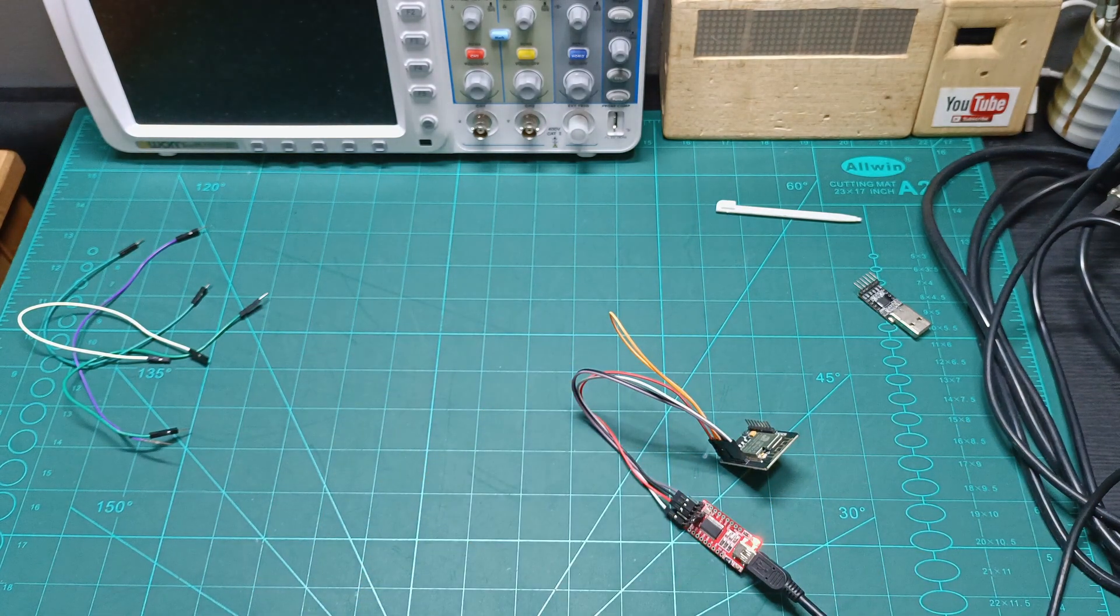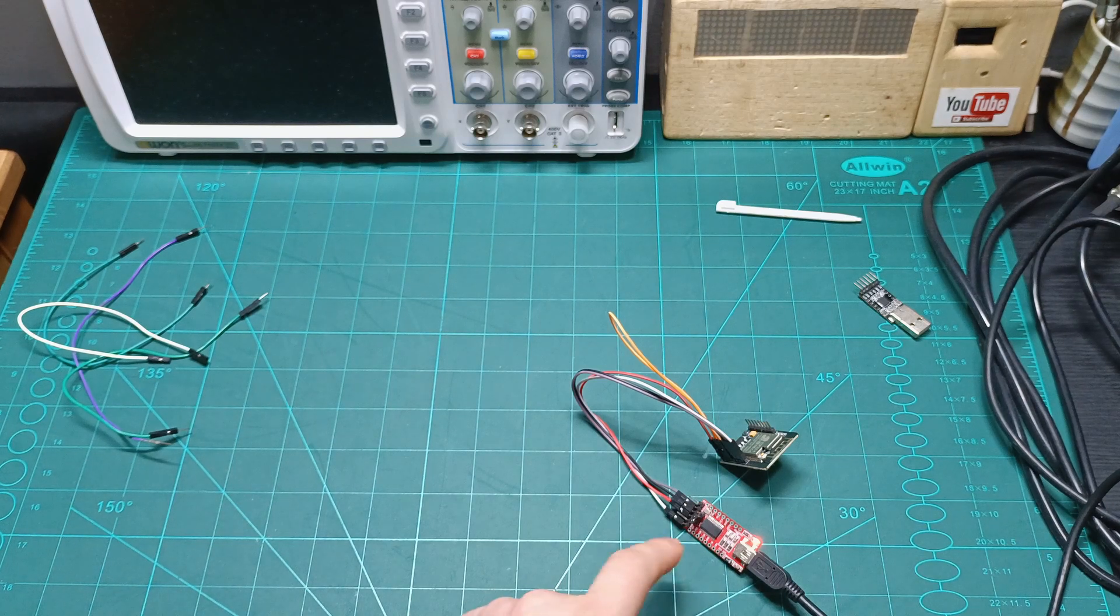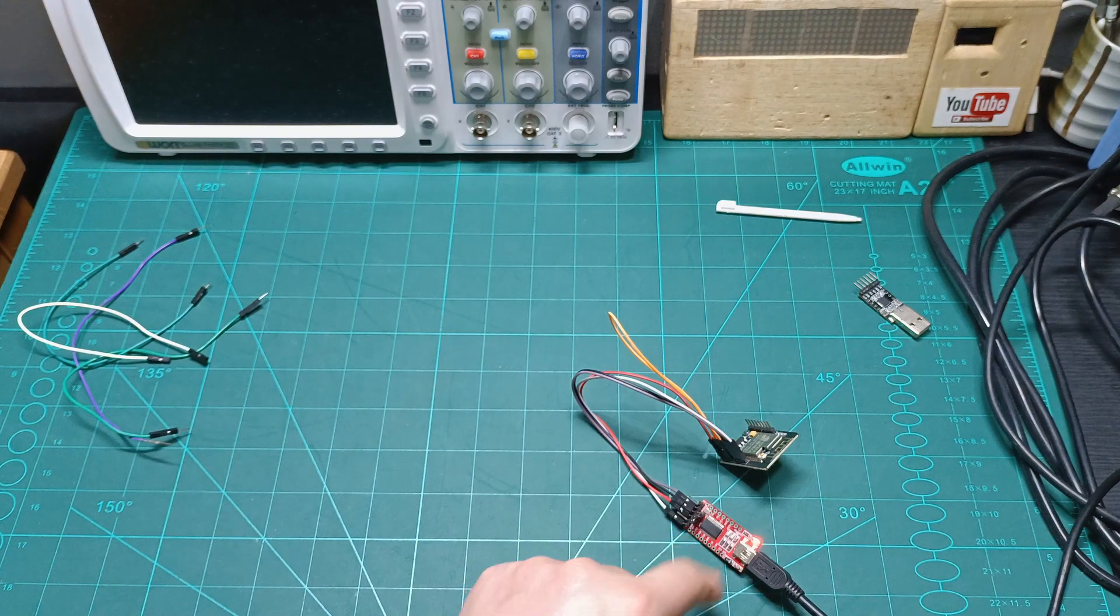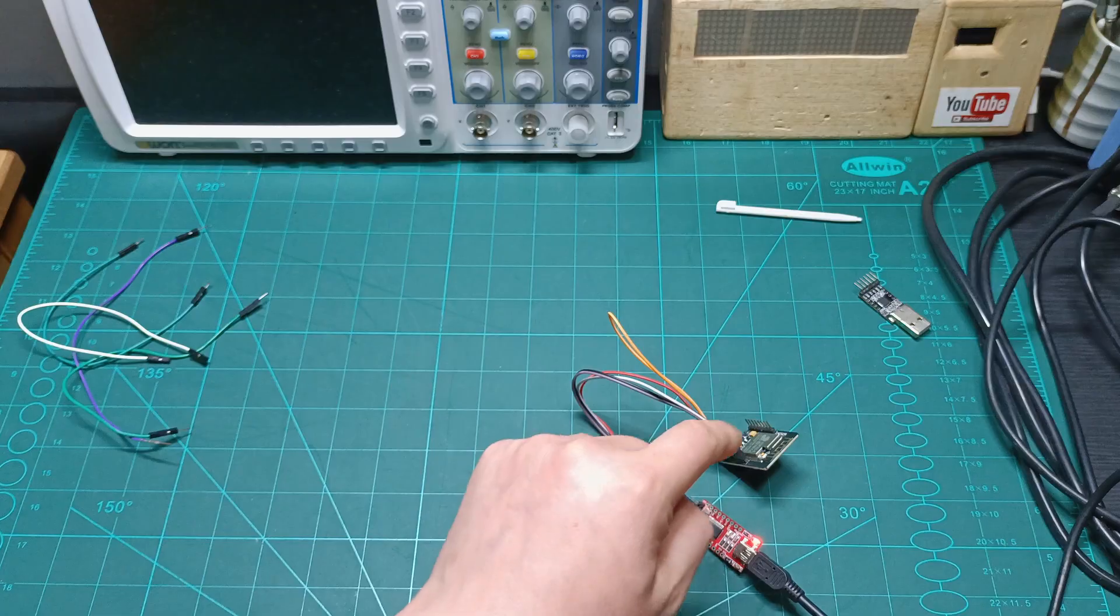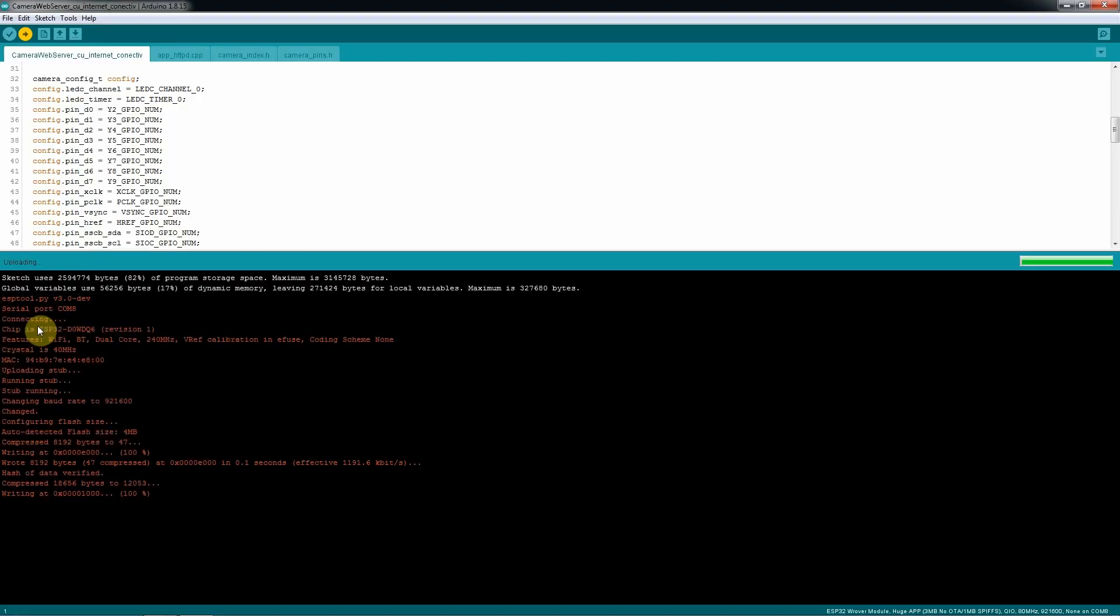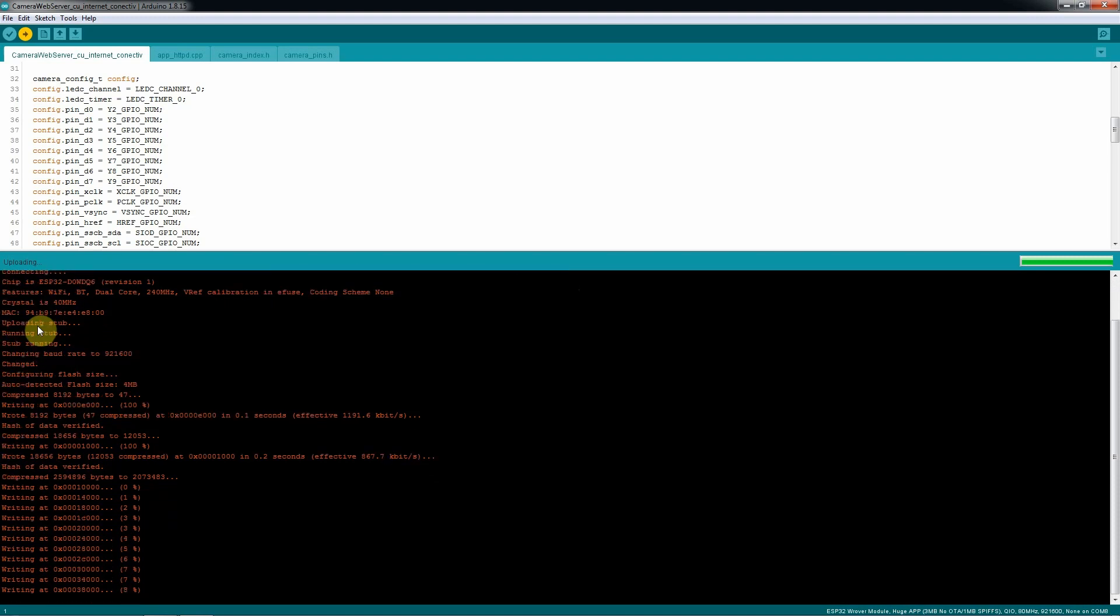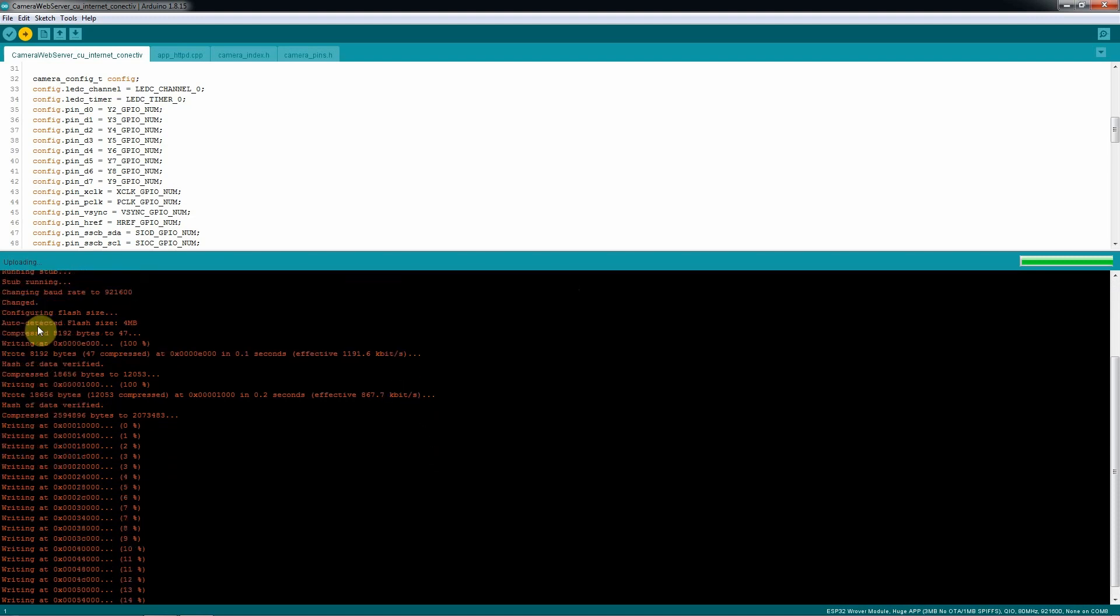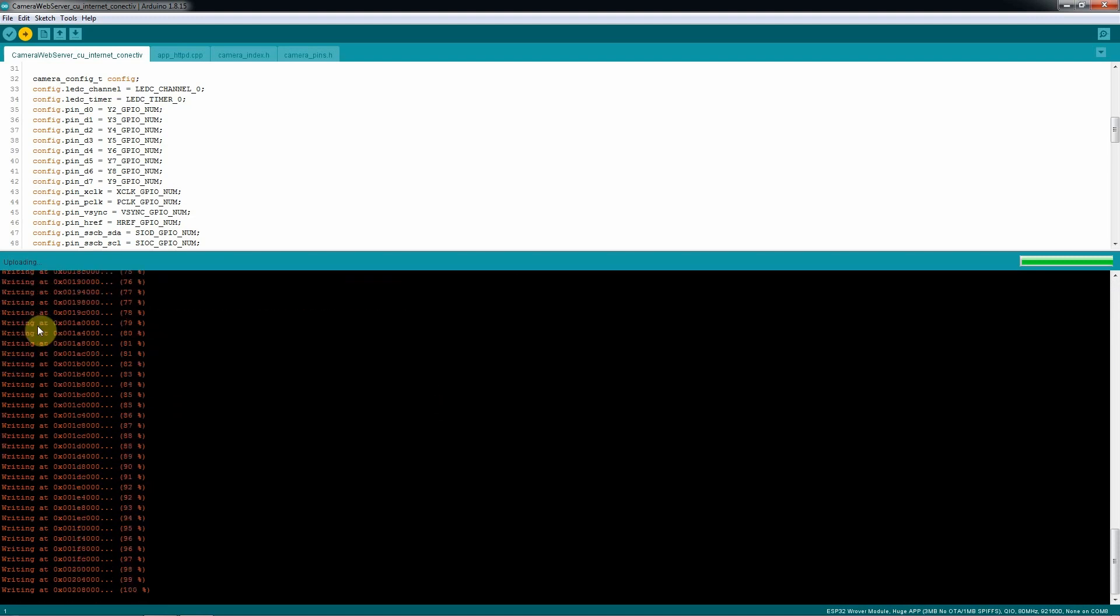Now if I hit the button, once it's finishing the compiling, it should start uploading straight away the code into the ESP32 CAM. I can see now the uploading is started. Wait until it's finishing, and now it should work.